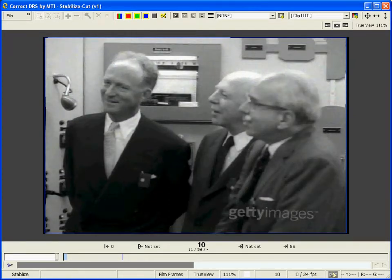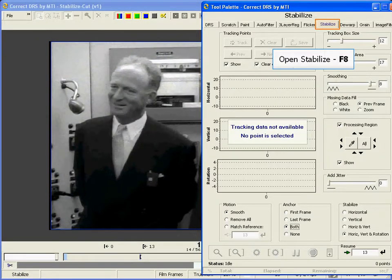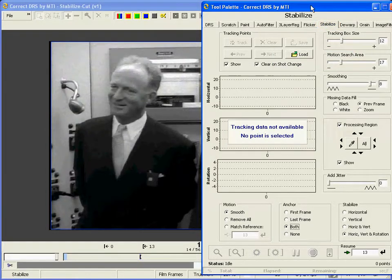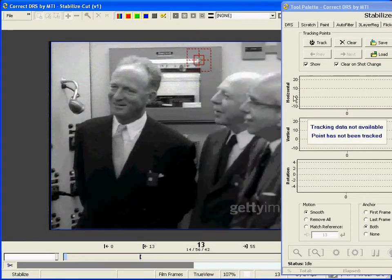To work with Stabilize, you first need to define the portion of the clip to be processed using Mark In and Mark Out. I'll place my Mark In here at frame 13. Open the Stabilize tab, or use the F8 shortcut key, and select a tracking point by clicking the location on the frame with your left mouse button.